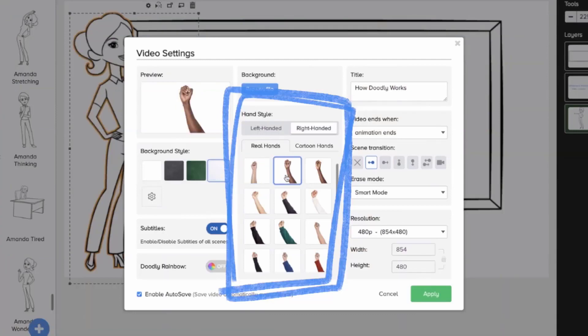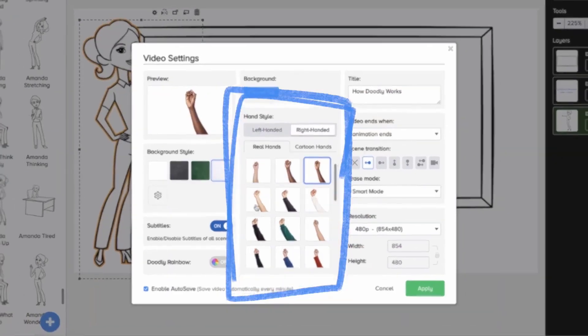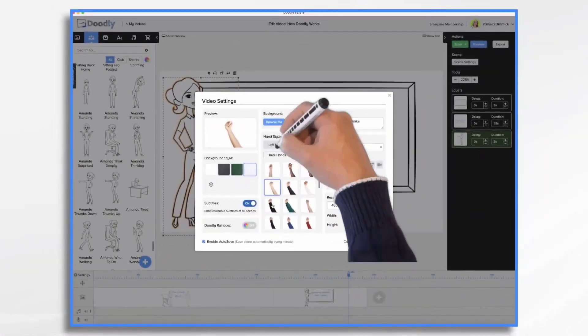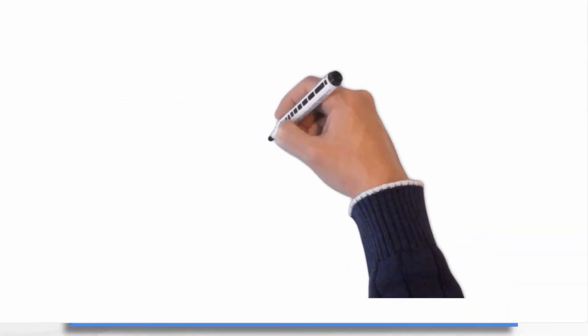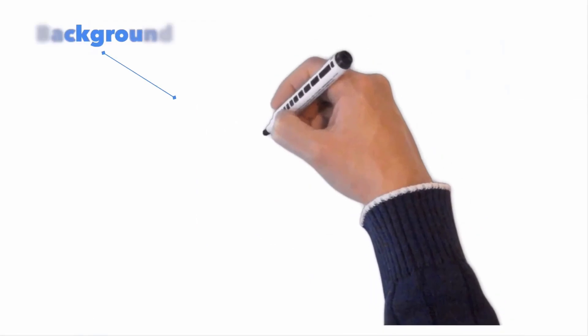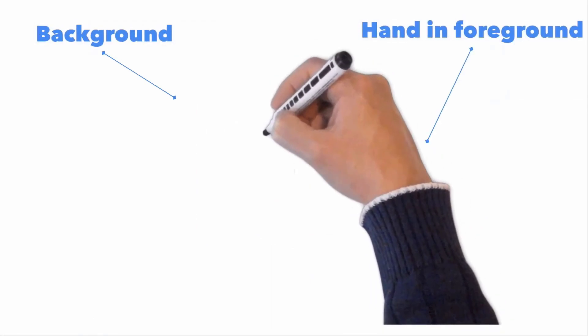As well as different hands holding markers, pens, and chalk to choose from. These elements form the bottom and top layers of your video.